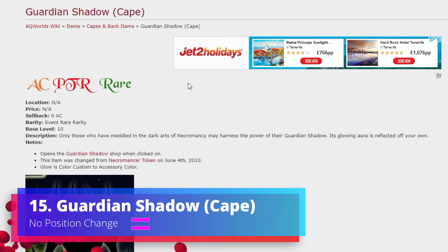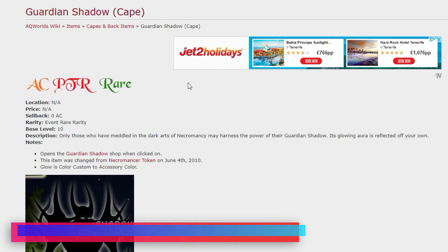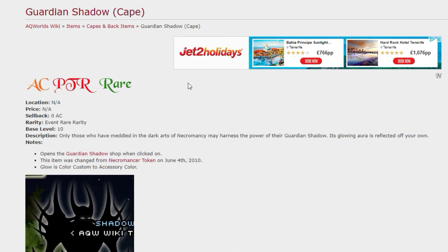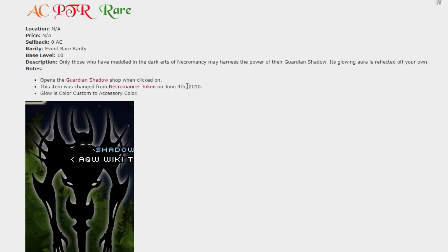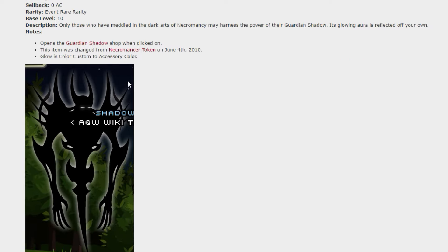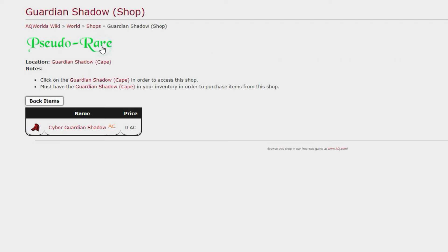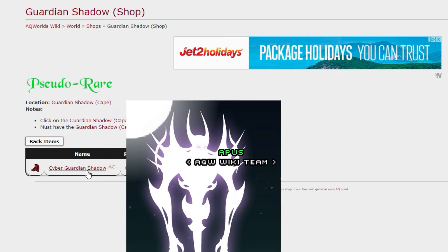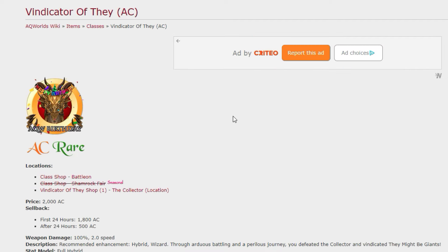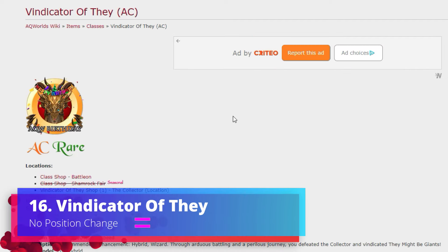Number 15 and staying exactly where it was last time is the Guardian Shadow. This is one of those that opens up yet an extra bonus item, so it is two for the price of one if you like to think of it that way. And when you click on the Guardian Shadow you do manage to open up this special little shop here and get yourself a cyber version of the cape as well.